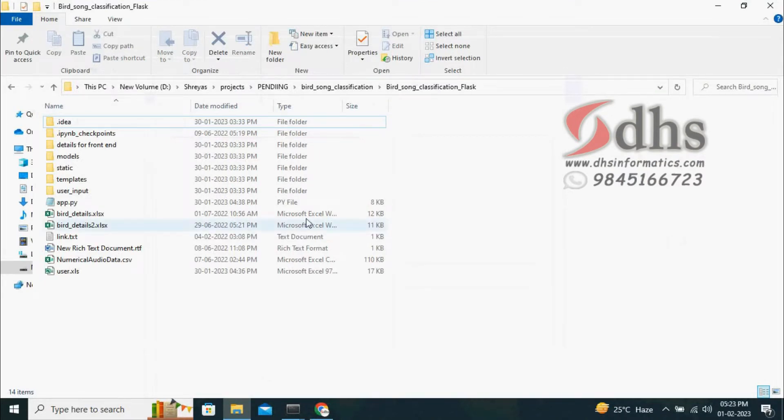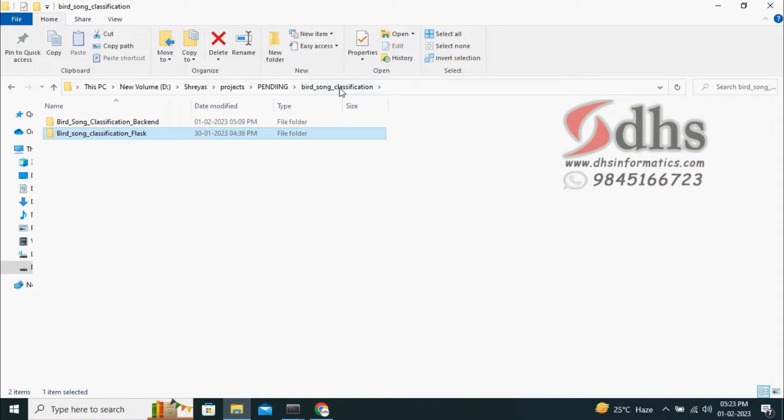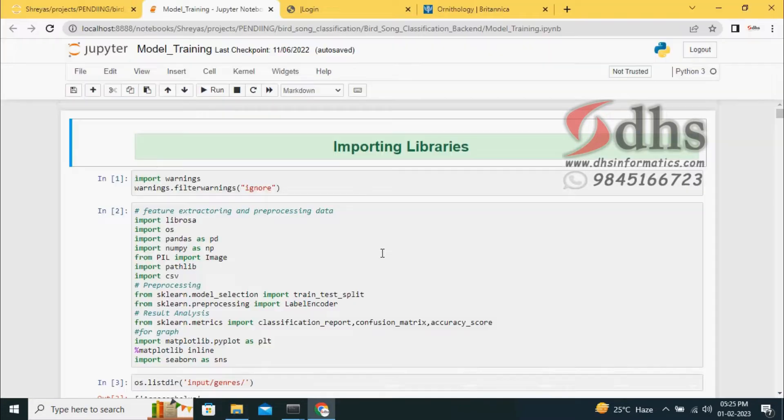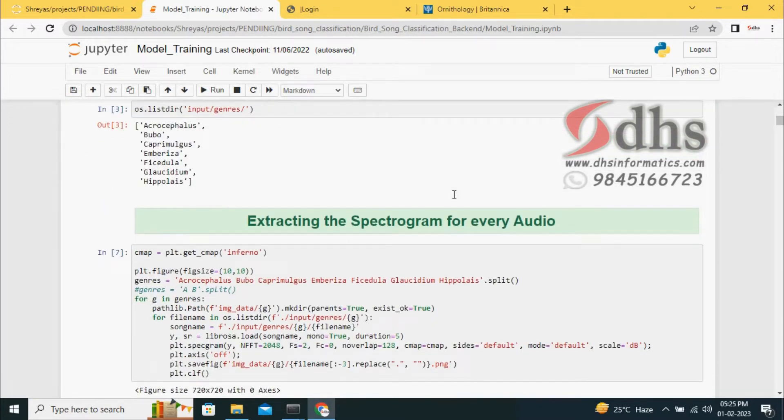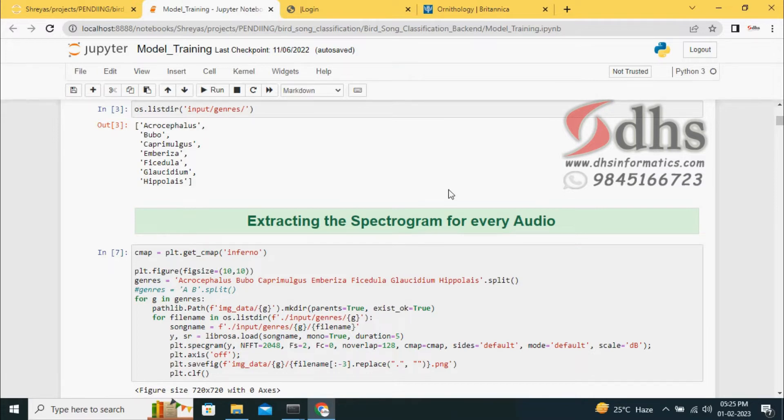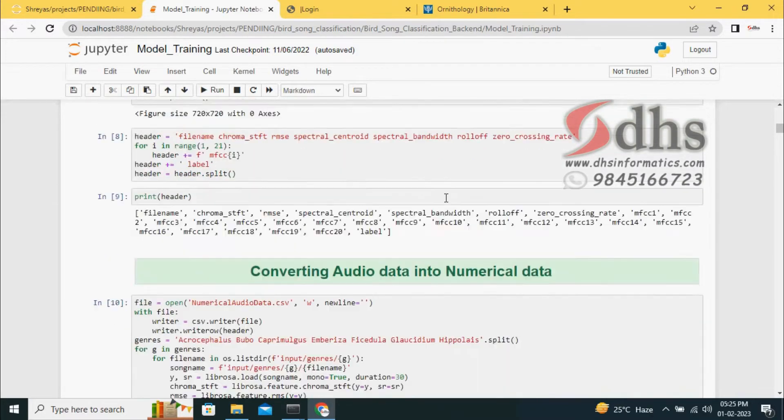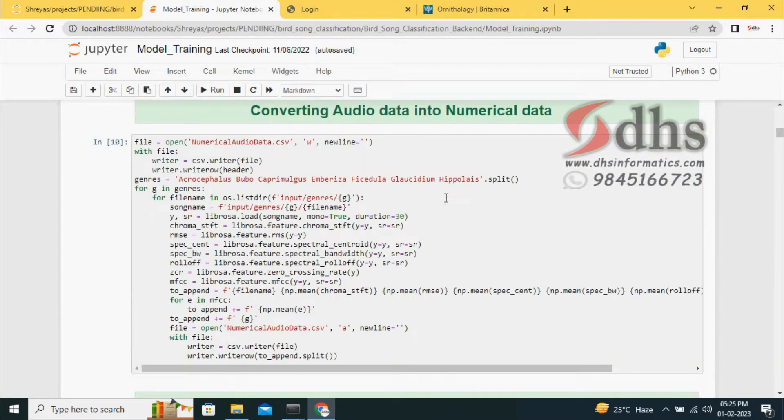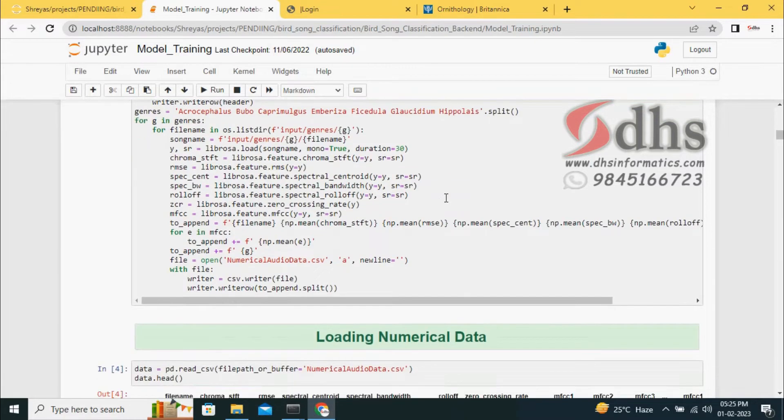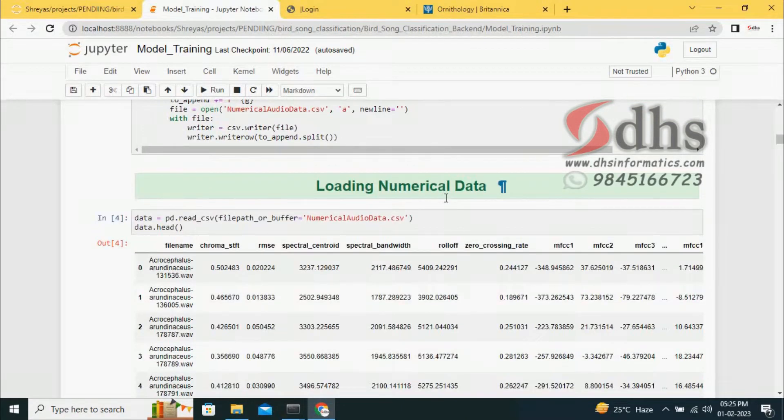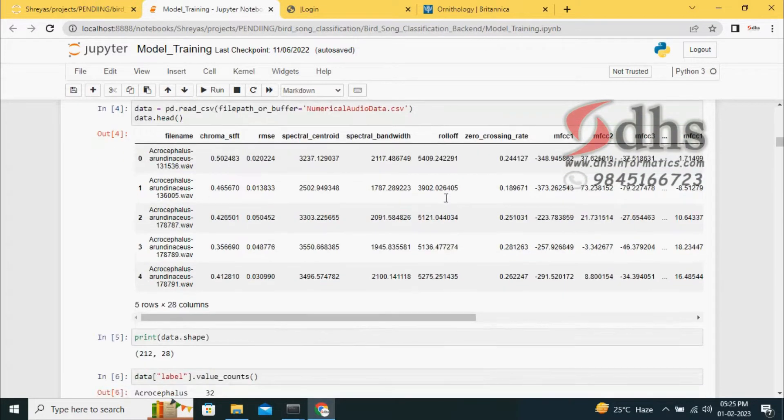The main thing is this project has two types of work. One is background work. We are developing the background work using a Jupyter Notebook file. Here we are importing the libraries and we have to convert the audio file into numerical data file. After converting, we are going to apply three machine learning algorithms and one deep learning algorithm.